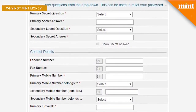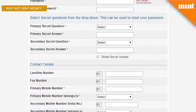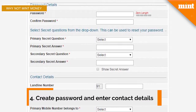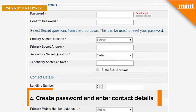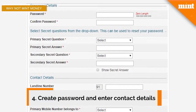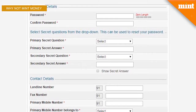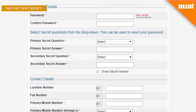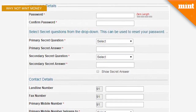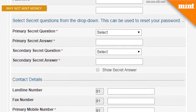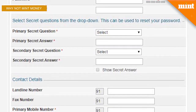The registration form will now prompt you to create a password. Remember, this is the password you're going to use to access the website, so make sure that you create a strong password and not just your name or something. You will also have to select two security questions from the drop-down menu, which will help you to reset the password in case you forget it.